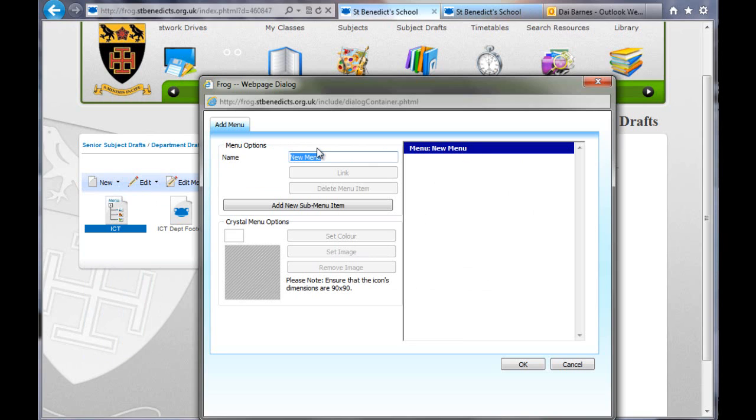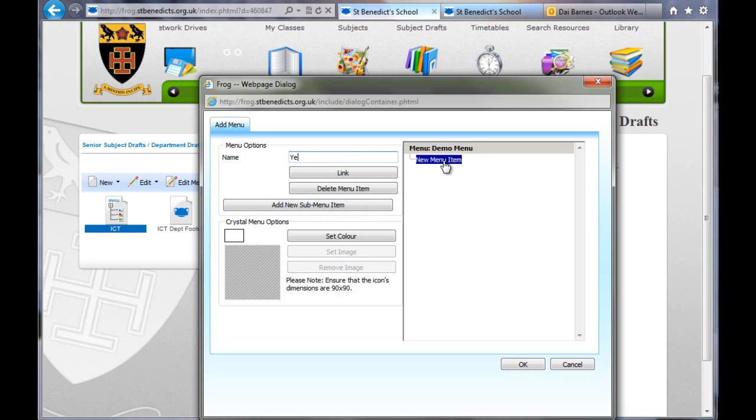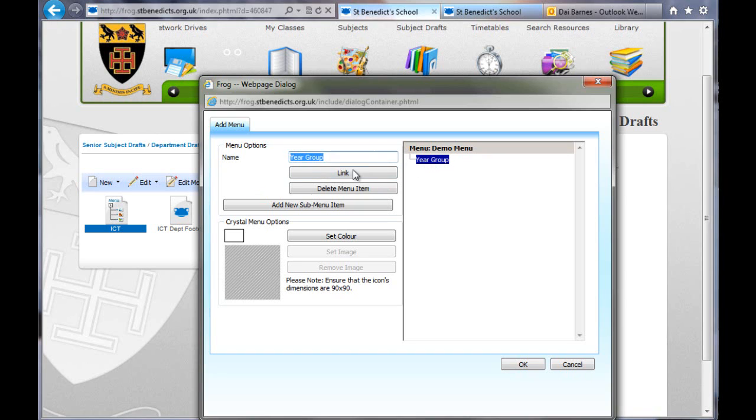First of all though, how do we make a menu? So say we didn't have that at all. There'd be no way to navigate around all the different pages. I'm going to create a new menu and show you how to do it from scratch. So new and menu. You can see it comes up blank, just menu, new menu on it. I'm going to call it demo menu. And then I'm going to add a sub menu item. So I'm going to call this Year Groups. When I click off here, you can see that text will change to Year Groups.